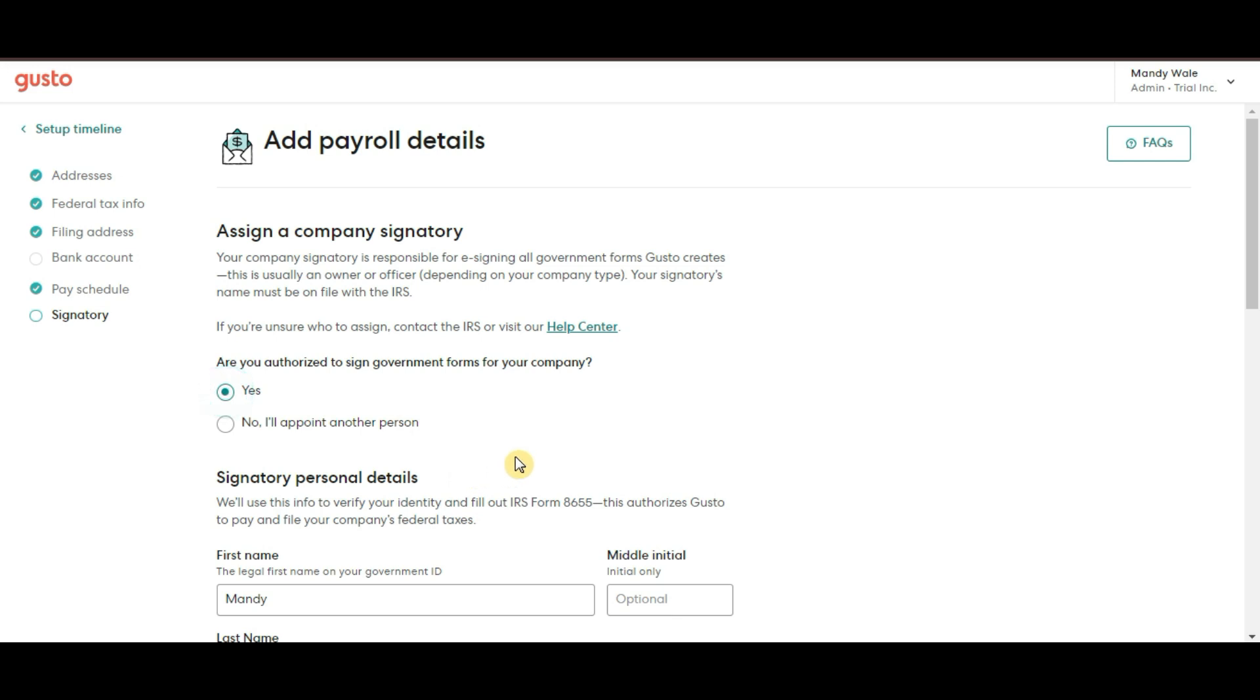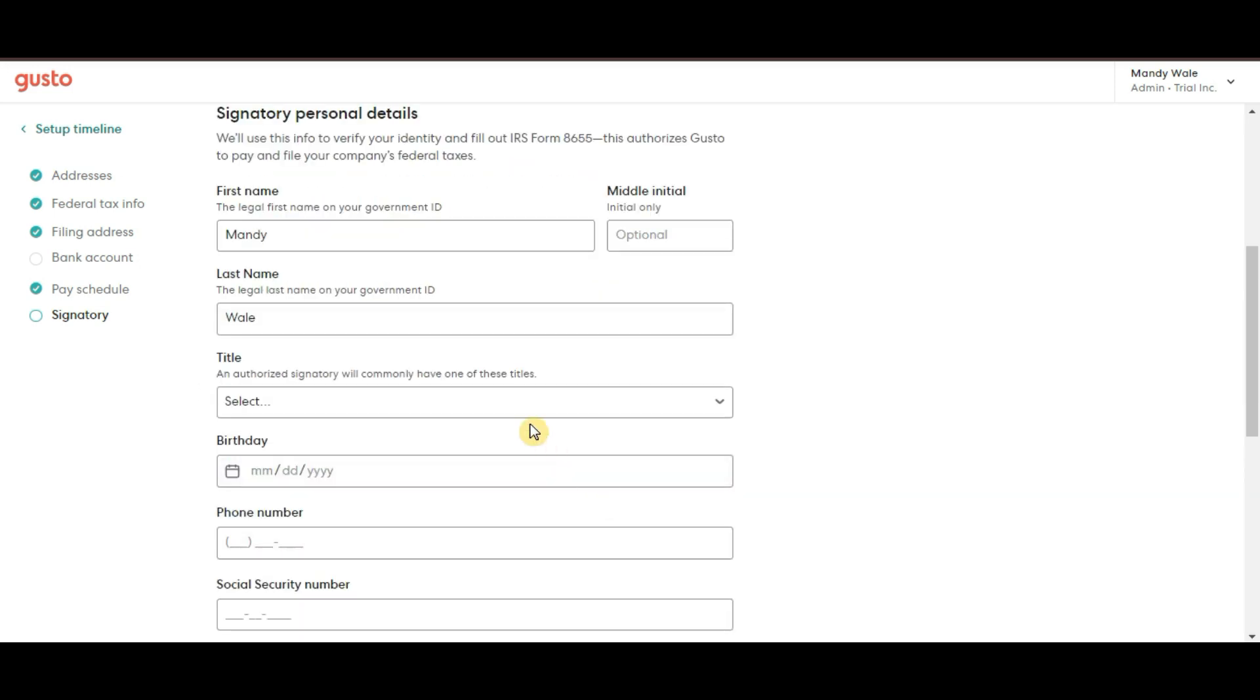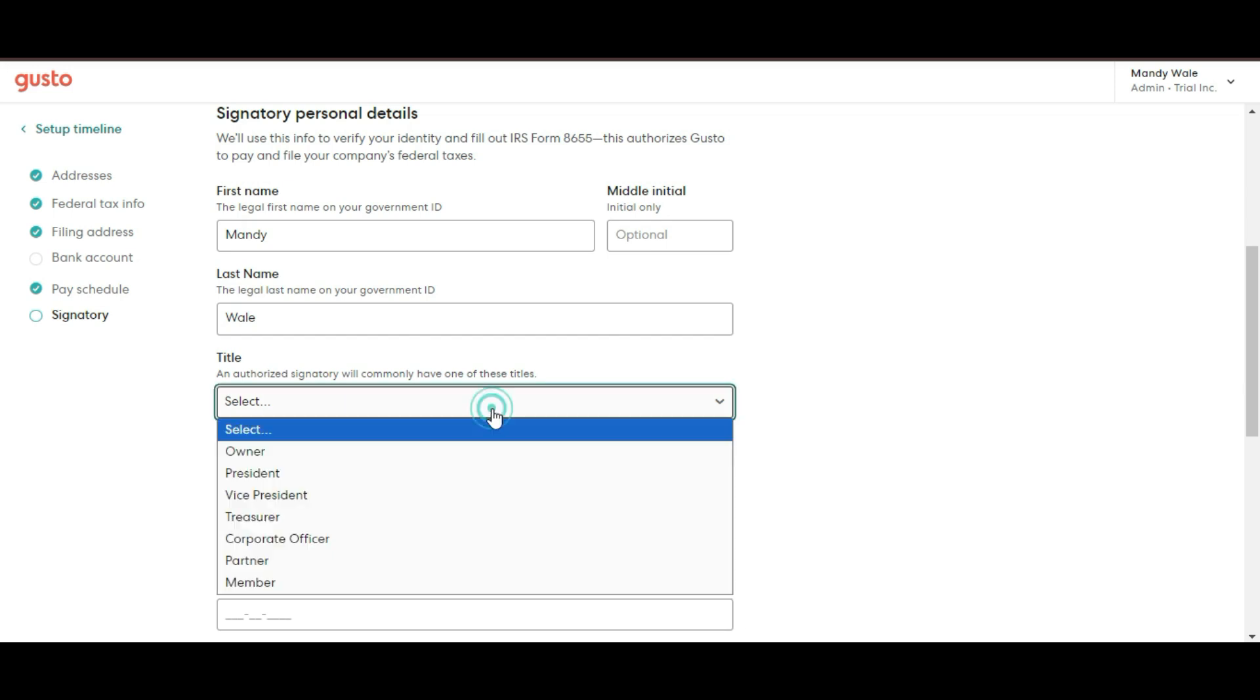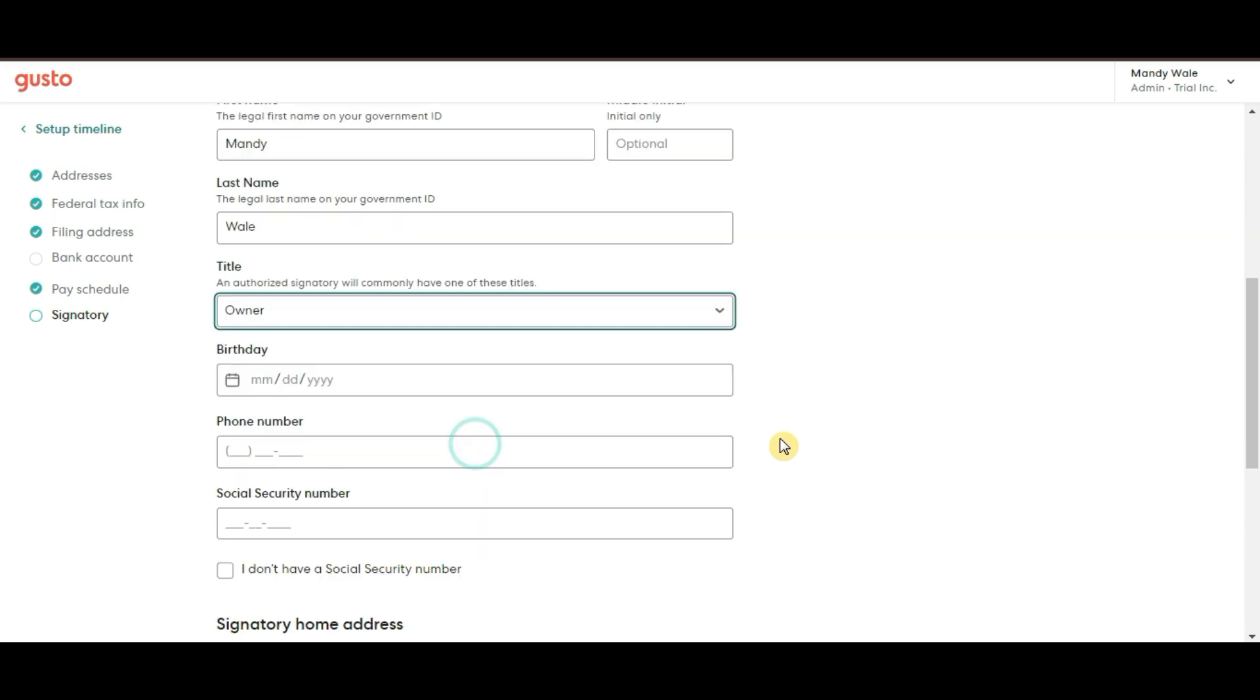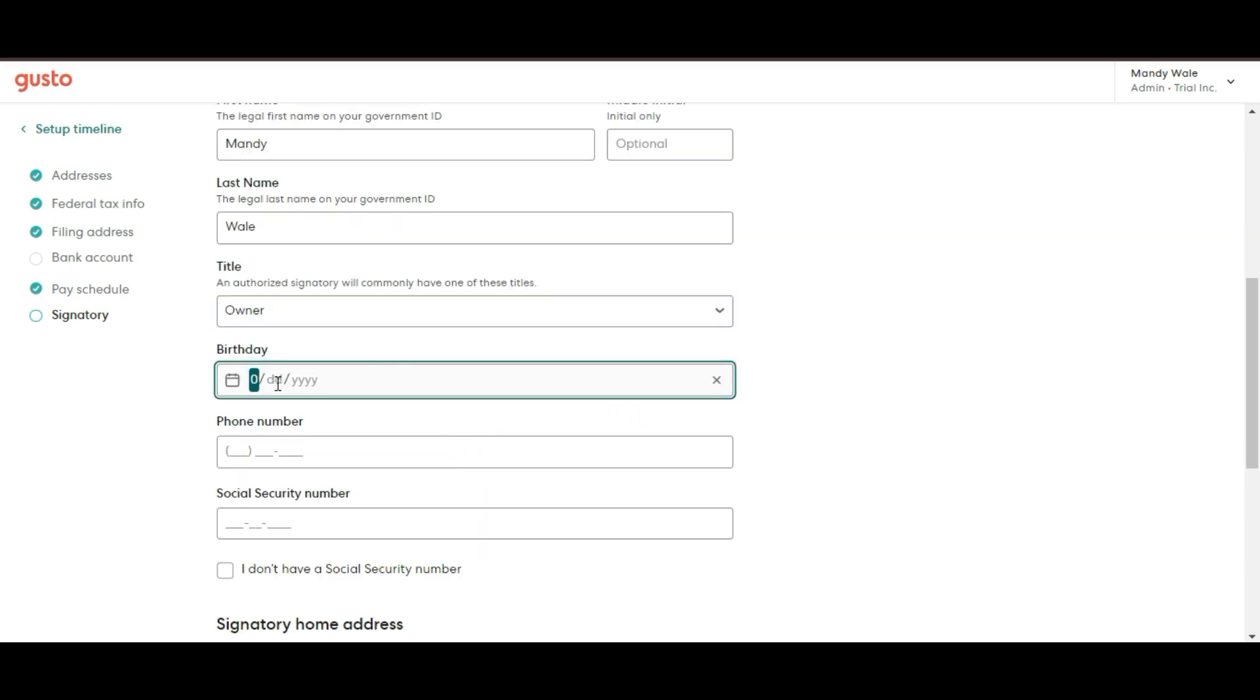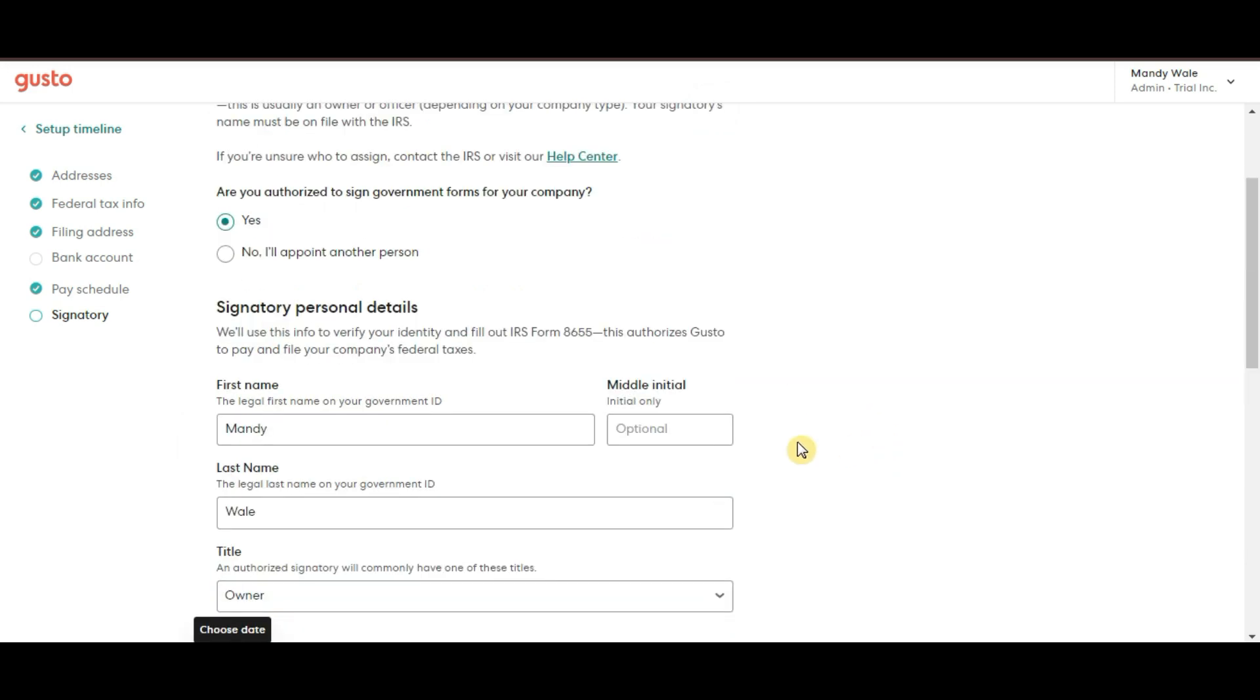And that's it. Once you've entered all these details, Gusto will guide you through finalizing your setup and you will be ready to start running payroll in no time. It's a pretty smooth process and Gusto does a great job of guiding you step by step. So don't worry if this is your first time handling payroll.